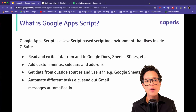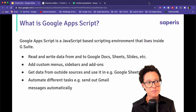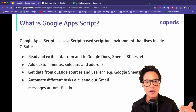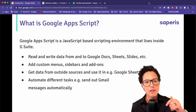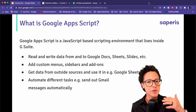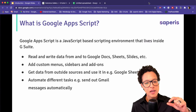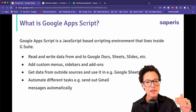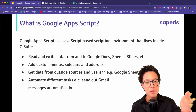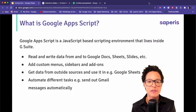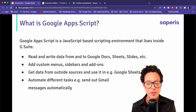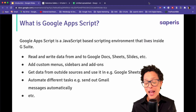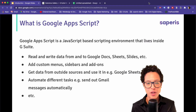You can automate different tasks. Another possibility would be to send out a bulk email — let's say you're tracking the sales numbers of your team and as soon as they reach their milestones or targets, you could automatically send out an email congratulating them for their good work — and many other things that you can do with Google Apps Script.